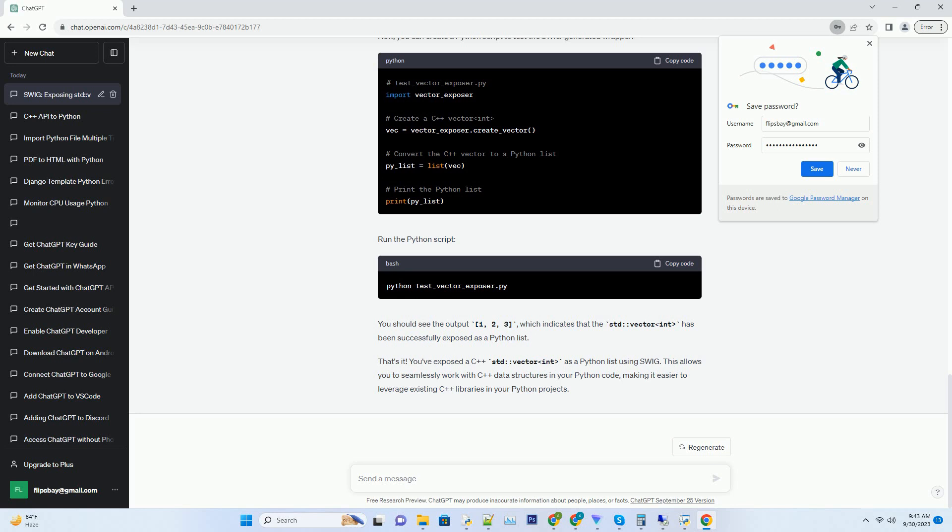Run the following command to generate the wrapper code using SWIG. This command tells SWIG to create a C++ wrapper file named vector_exposure_wrap.cpp for Python.